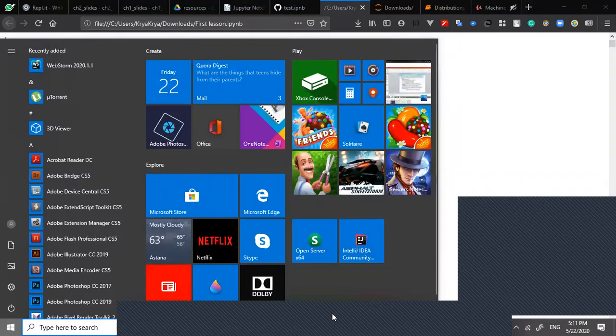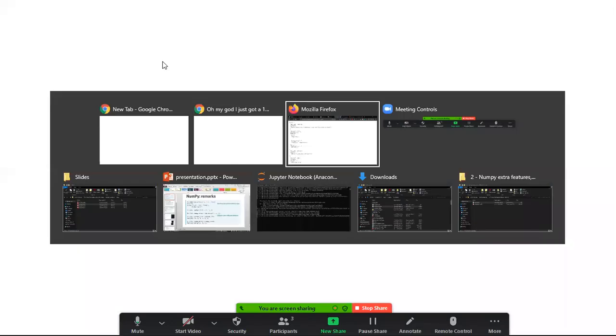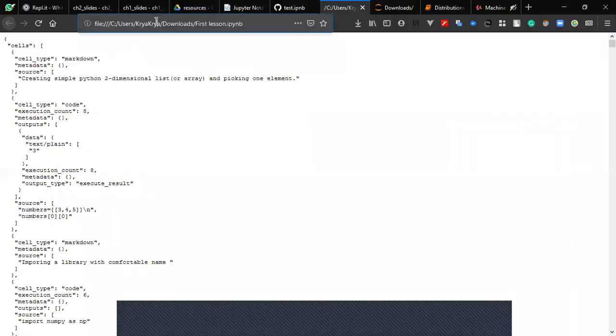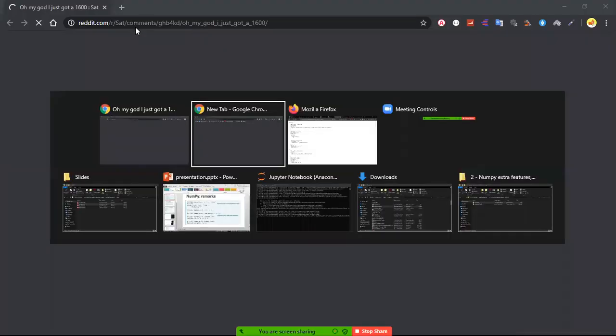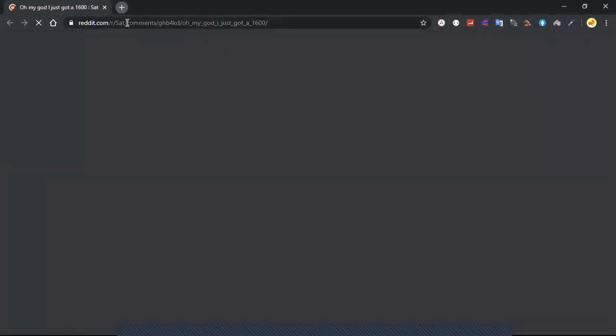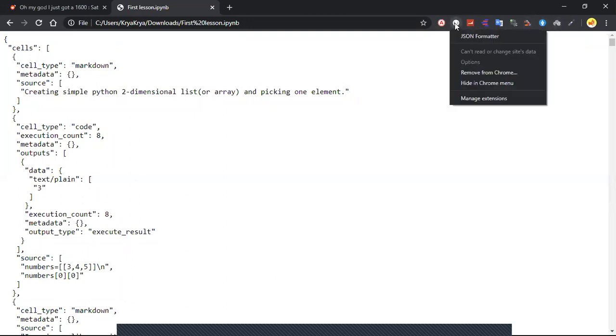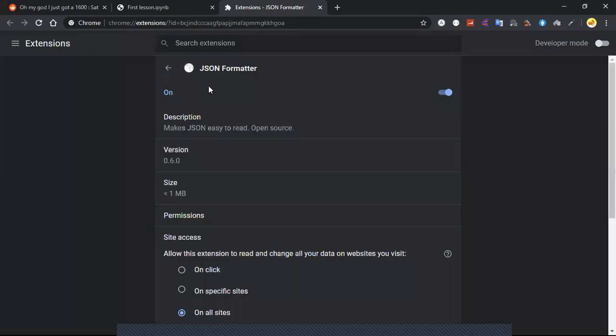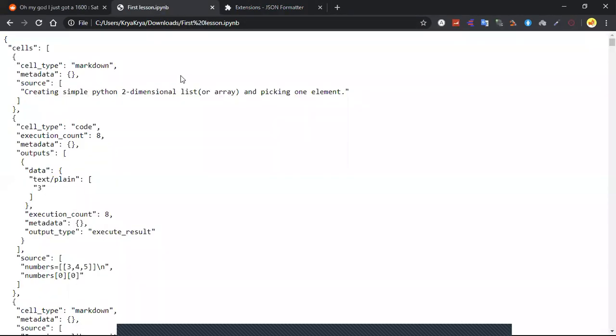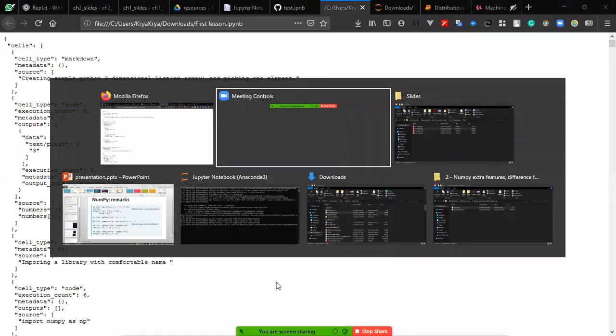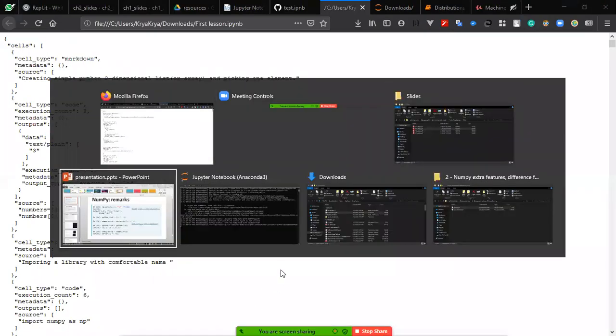Okay, here is Google Chrome. It also beautifies because of this extension here called JSON Formatter. Let me just switch off this extension so you will see how it looks. Okay, I switched it off. It's still pretty okay - it seems that's the format of the IPYNB file. Let's not touch it.